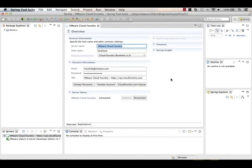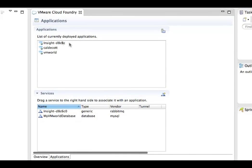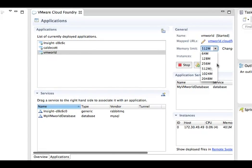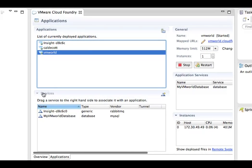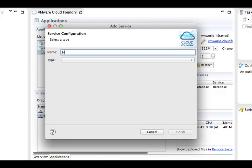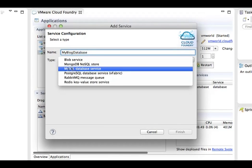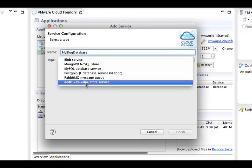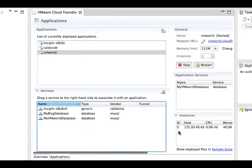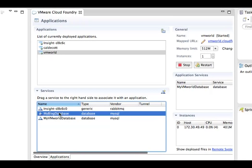Double-clicking the Cloud Foundry instance brings up the Cloud Foundry editor. Clicking the Applications tab shows a list of all applications deployed so far — we're looking inside my Cloud Foundry account. Clicking an application gives me the ability to boost memory or increase or decrease the number of instances. Under Services, we'll go ahead and add a database. I'll call this my blog database, and that will be a MySQL database. Here are all the other services currently supported by Cloud Foundry. We'll go with MySQL and hit Finish — and that's it. Cloud Foundry created the database for us automatically.